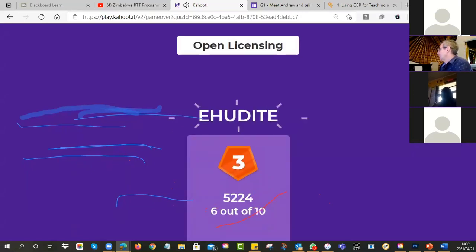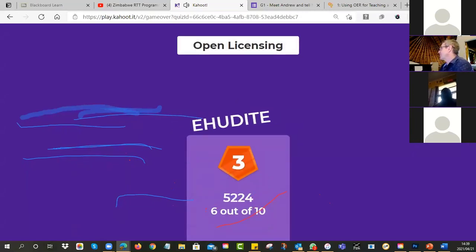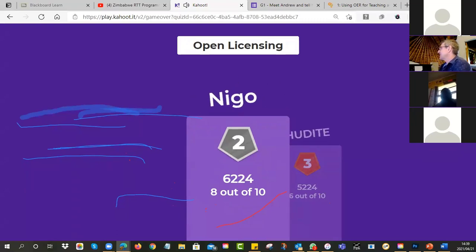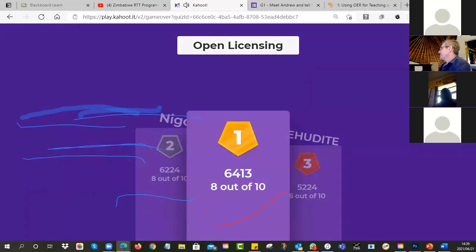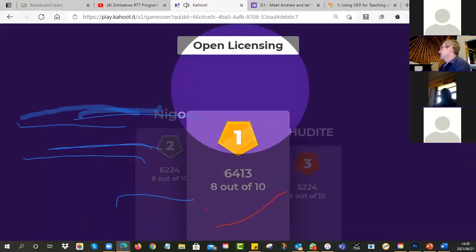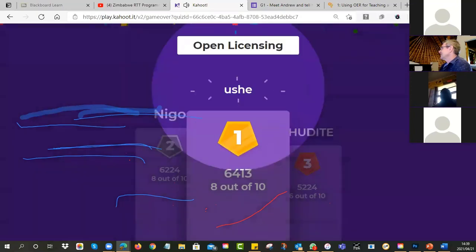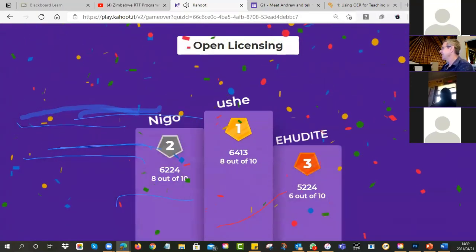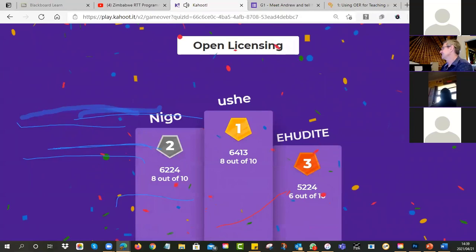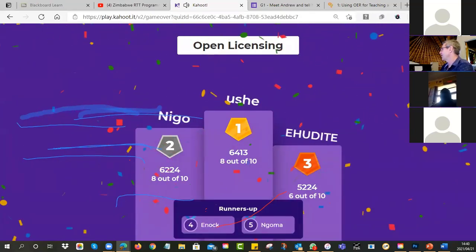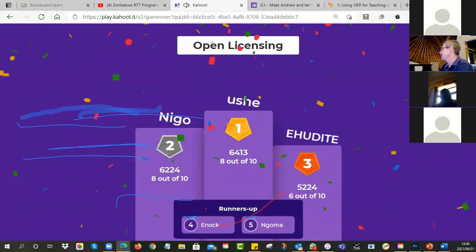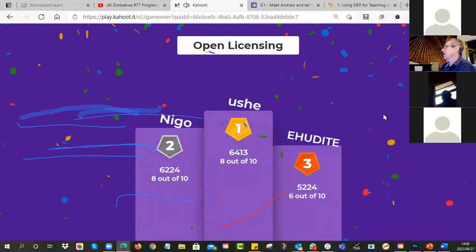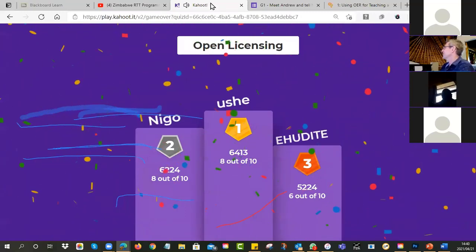We're done — let's see who won. The winner in third place is Erudite, second place Ego, and in first place is the overall winner. Enoch was fourth and Gorma was fifth. Well done everyone — that's good.